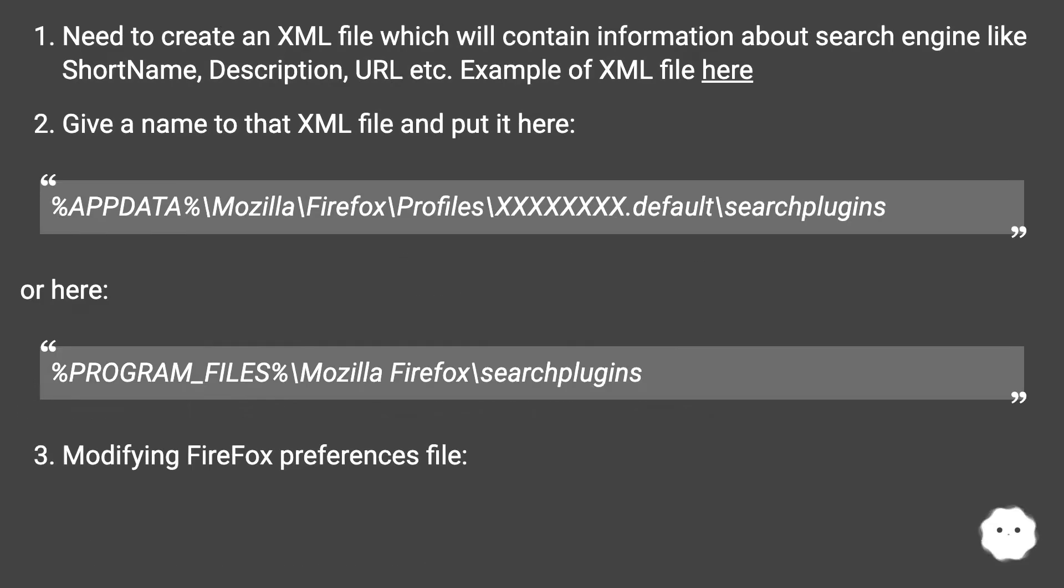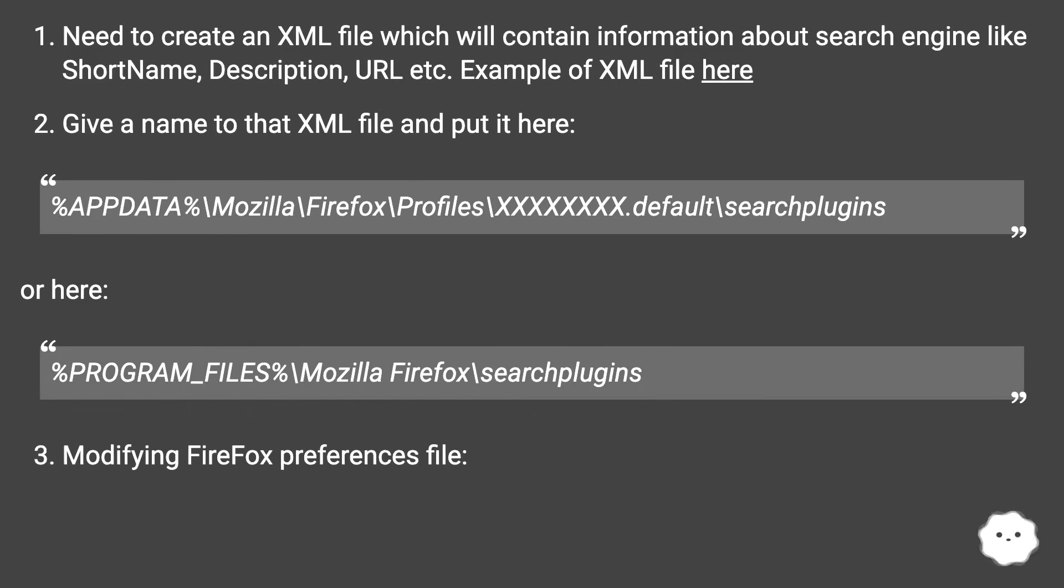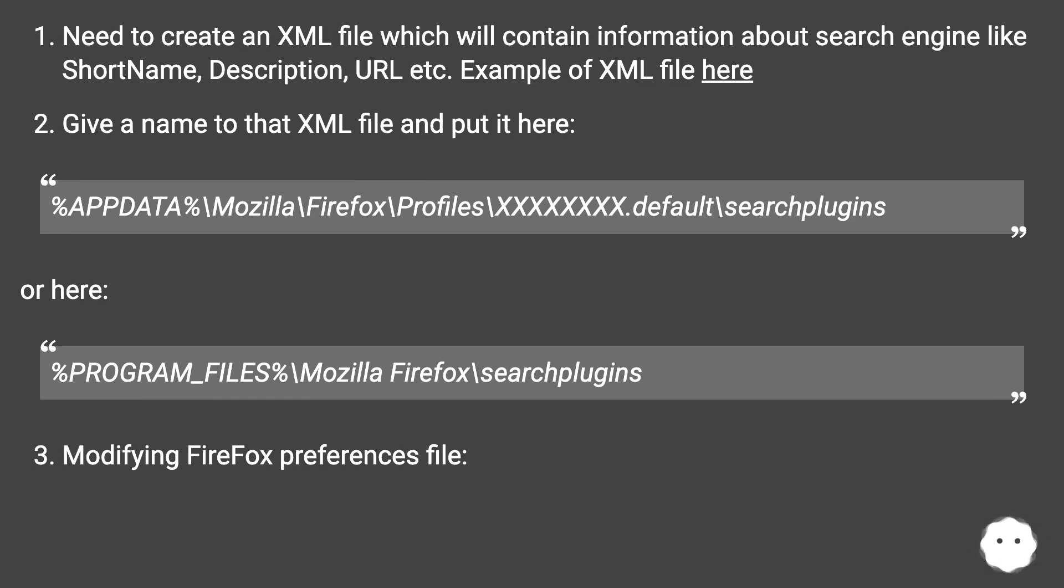Here are the steps: need to create an XML file which will contain information about search engine like short name, description, URL, etc. Example of XML file here. Give a name to that XML file and put it here: %APPDATA%\Mozilla\Firefox\Profiles\XXXXXXXX.default\searchplugins or here %ProgramFiles%\Mozilla.